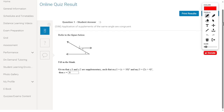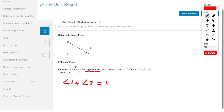Refer to the figure below. I have angle 1, angle 2, and angle 3. Fill in the blank given that angle 1 and angle 2 are supplementary. Supplementary means that angle 1 plus angle 2 equals 180, so angle 1 plus angle 2 equals 180.